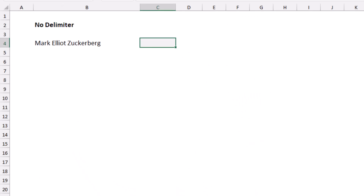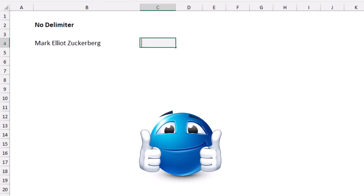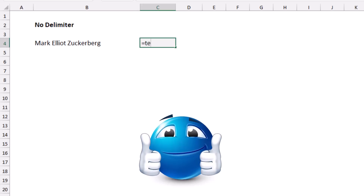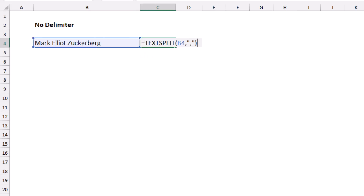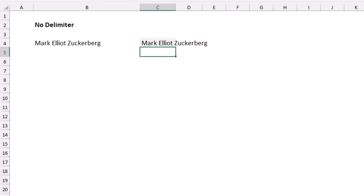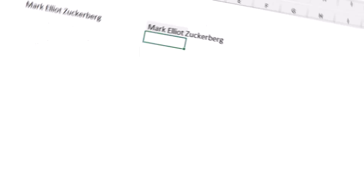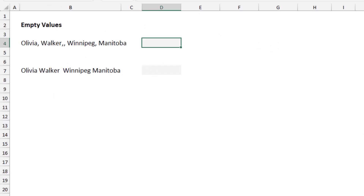What if you use a delimiter that doesn't exist in the text? In that case, the original text will be returned. For example, if I type TEXTSPLIT, select cell B4, and type a delimiter that doesn't exist — a comma in double quotes — when I hit Enter, the original text is returned.